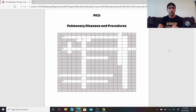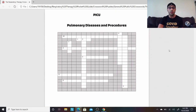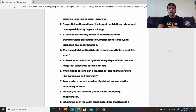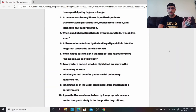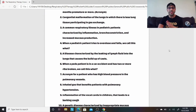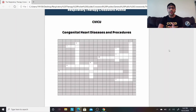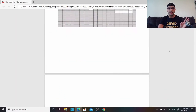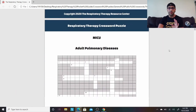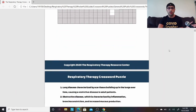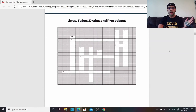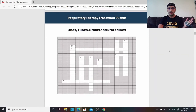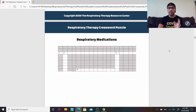That's how each section is structured, and then it goes on to the next one. PICU — pulmonary diseases and procedures — has 10 descriptive sentences for each of those words. Then it has CV with all those descriptive clues, then MICU adult pulmonary disease with all the descriptive sentences, and then lines, tubes, and drains.